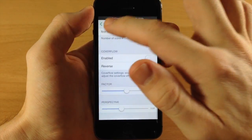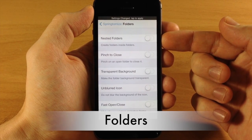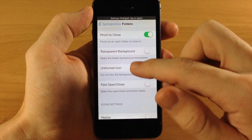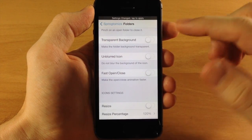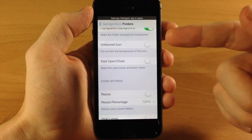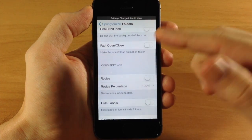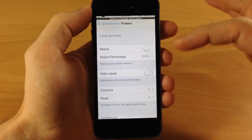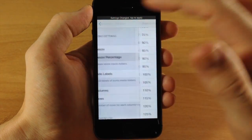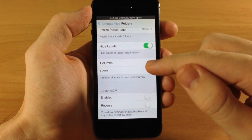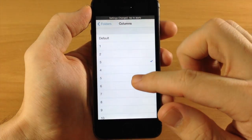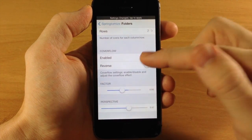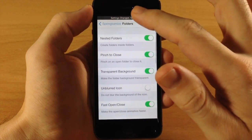In the Folders section, you have nested folders — allowing folders inside folders. Pinch to close lets you pinch a folder to close it. Transparent background removes the frosted glass look when you open a folder, replacing it with just the wallpaper. Unblurred icon prevents the background icon from blurring. Fast open and close speeds up the folder animation. You can also resize icons inside folders — we'll go to 90% — hide icon labels, change rows and columns (we'll do four by two), and apply the cover flow effect.